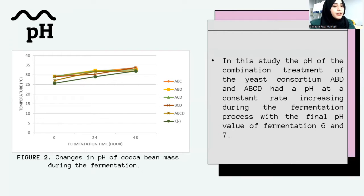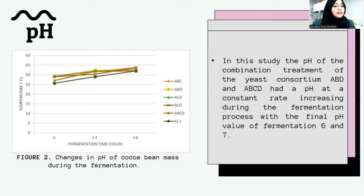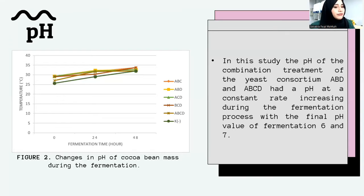The second parameter is pH. The pH of cocoa beans is an important physicochemical property because it indicates the degree of acidification during fermentation and the fermentation quality. In this study, the pH of the yeast consortium combinations ABD and ABCD showed a constantly increasing rate during fermentation, with a final pH value of 6 and 7. This occurs because yeast breaks down sugars and produces citric acids, causing pH increase accompanied by temperature rise from alcoholic fermentation, creating optimal conditions for growth of other microbial species under anaerobic state.